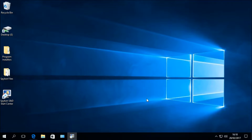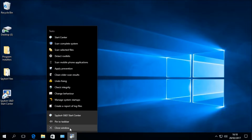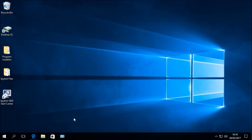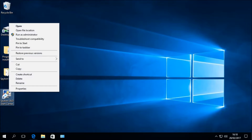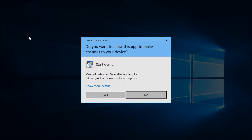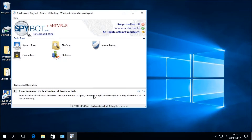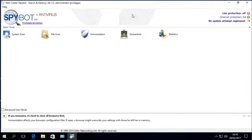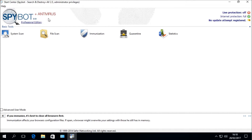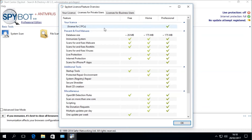To confirm that your Spybot licence has been installed correctly, reopen the Spybot Start Center. If the Start Center was already open before you finished installing your licence, close it and reopen it. Right-click on the Spybot Desktop icon and choose Run as Administrator, then select Yes when prompted by the User Account Control. Once the Start Center opens, we can now see in the top left corner that it says Professional Edition, where it once said Home Edition. In the comparison matrix under Your Licence, we are now listed as a Professional Edition user.